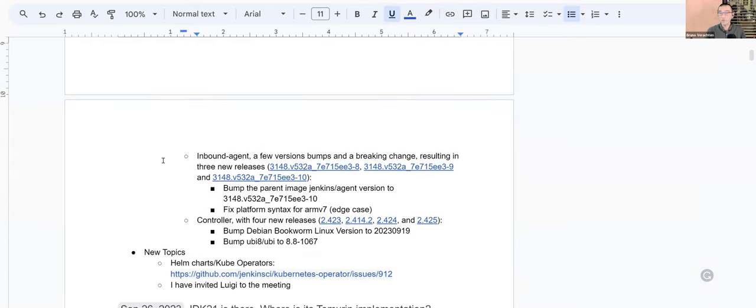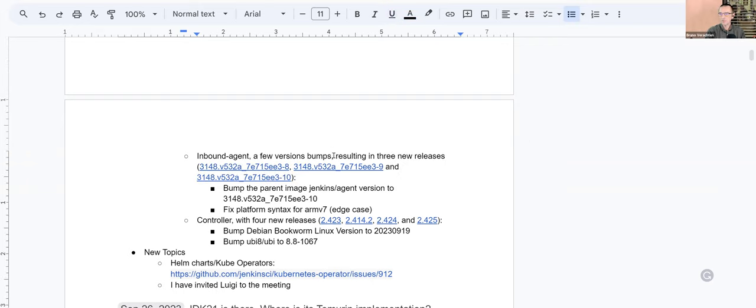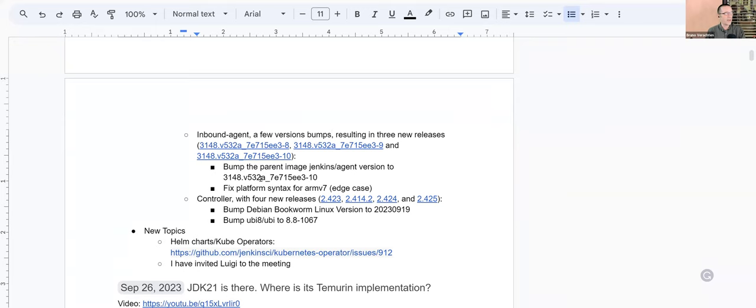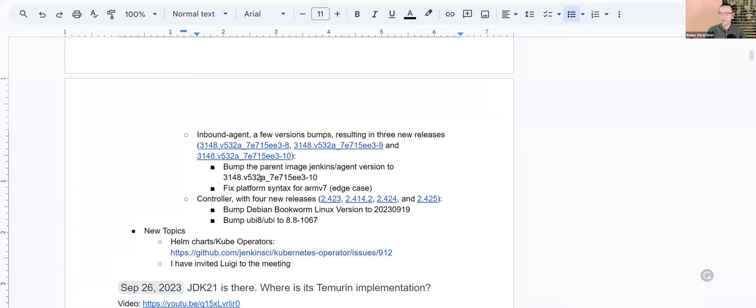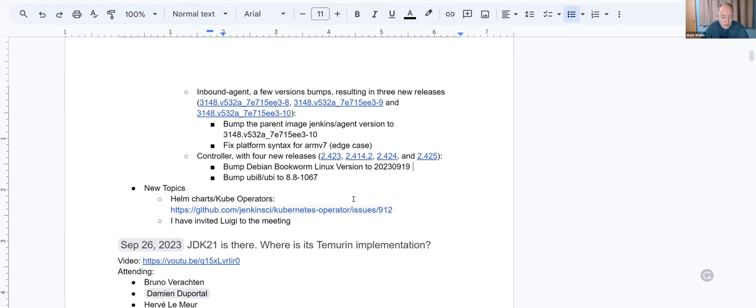And then for inbound agents, a few version bumps and no breaking change this week. Sorry about that. And we got three new releases, but nothing major. We have the new Jenkins agent parent image, and we just had to fix a platform syntax for ARMv7. It's just because of UpdateCLI, if I'm not mistaken, because something changed within UpdateCLI. And by default, it thinks that the first thing you write into the Docker image name is the platform. So if you write something like ARMv7, it thinks the platform is called ARMv7, which is not the case. So we had to prefix that with Linux and then ARMv7. That's an edge case. Anyhow, for the controller, we had four new releases, but nothing major. We just changed the Debian bookworm version and UBI 8. Yes, UBI 8 and UBI 9 both got updates in the last week.